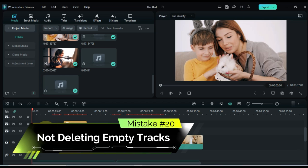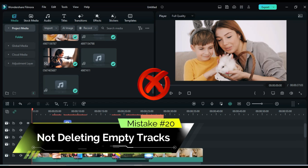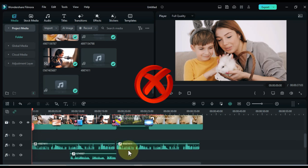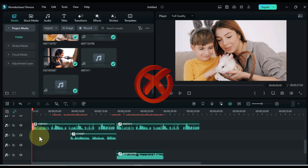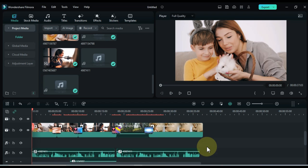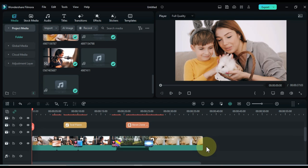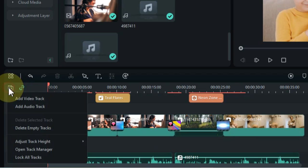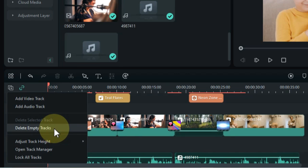Mistake number 20: not deleting empty tracks. When working with multiple audio tracks or video tracks, it's common to have empty tracks lying around. These empty tracks can confuse you or other editors, so always delete empty tracks for a cleaner project.